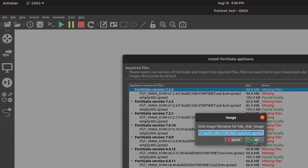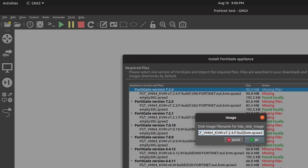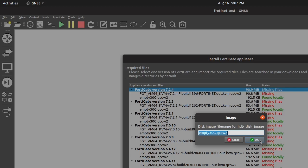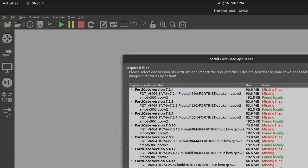Step 3: Configure Appliance Settings. Customize the appliance settings within GNS3, including memory allocation, CPU cores, and network adapters. These settings will affect the virtual appliance's performance.